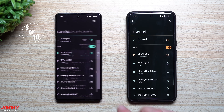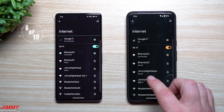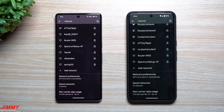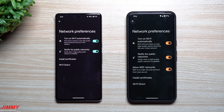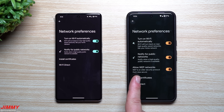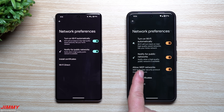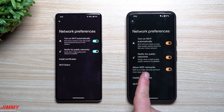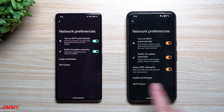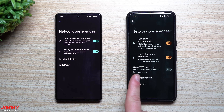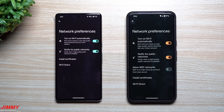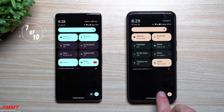Feature number six: go back to the Internet page and tap Network Preferences at the bottom. In Android 15 there is one brand new toggle: 'Allow WEP Networks.' WEP is an older, less secure security protocol. If you don't want to connect to any WEP networks, turn this toggle off and your device will no longer connect to those less secure connections.